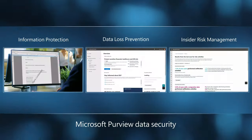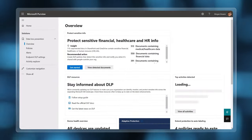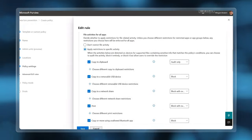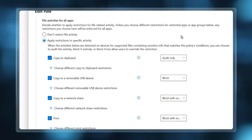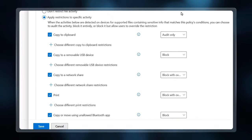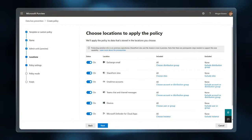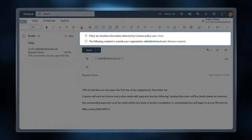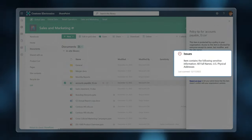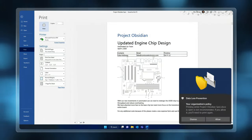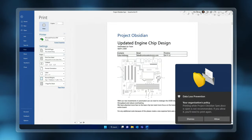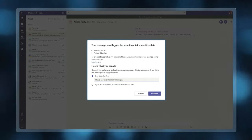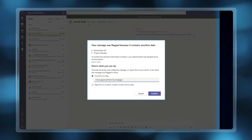Then, data loss prevention lets you configure policies with protective actions to mitigate data loss over your sensitive data. And one policy can protect your data across your email, your file sharing locations, your favorite Microsoft 365 apps, including Microsoft Teams chats with sensitive information,